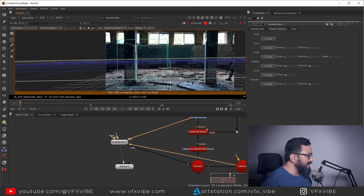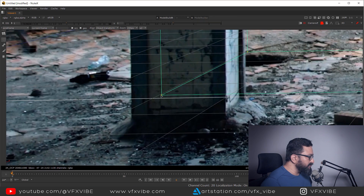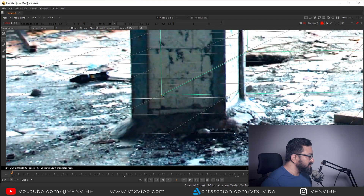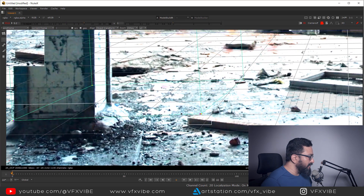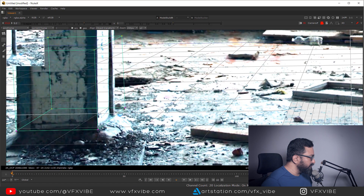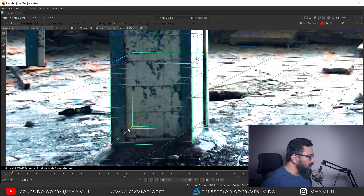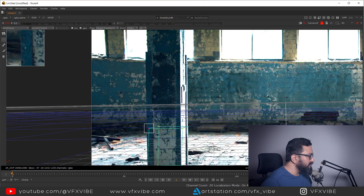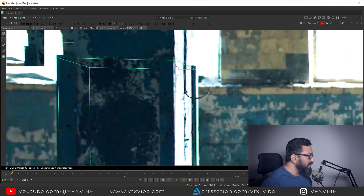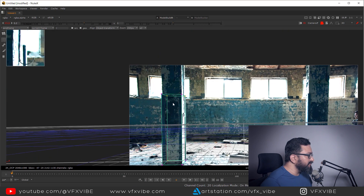In Shape Defaults I'll select a cube with rows, columns, and slices all set to one. I'll click and drag to place the cube in the scene. On the first frame I'll position the first point, then the second, third, and fourth points are placed to match the real geometry. I'll take time to manage the shape to align it with the footage.